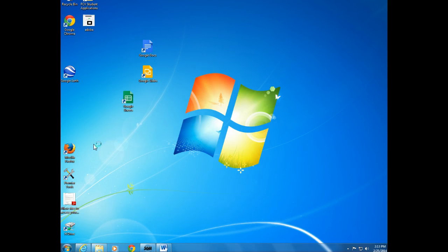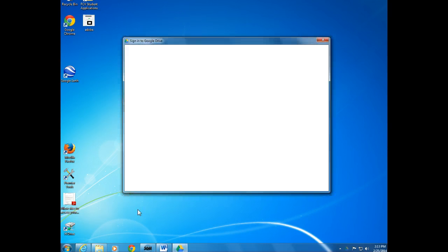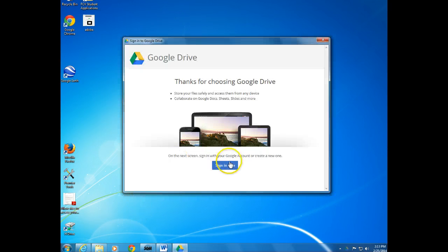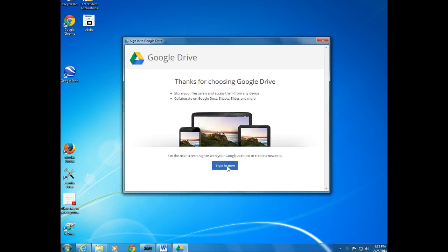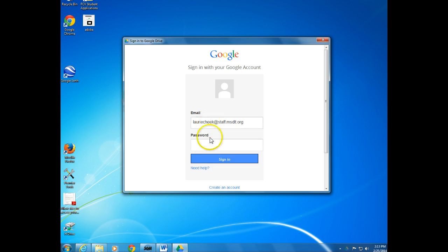It's going to walk you through a few things here. Take a second to load. Okay, you go to Sign In Now, and here's where you sign in with your email that we gave you. That is at staff.msdlt.org. Once again, that's not a real working email, and then your password.